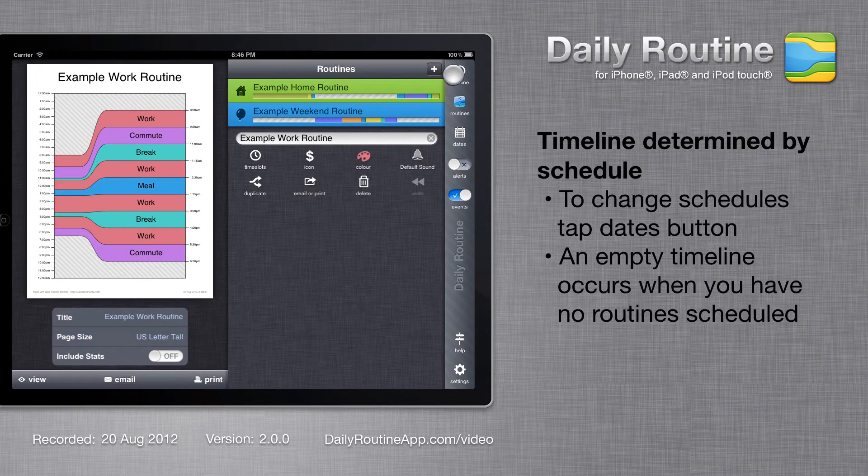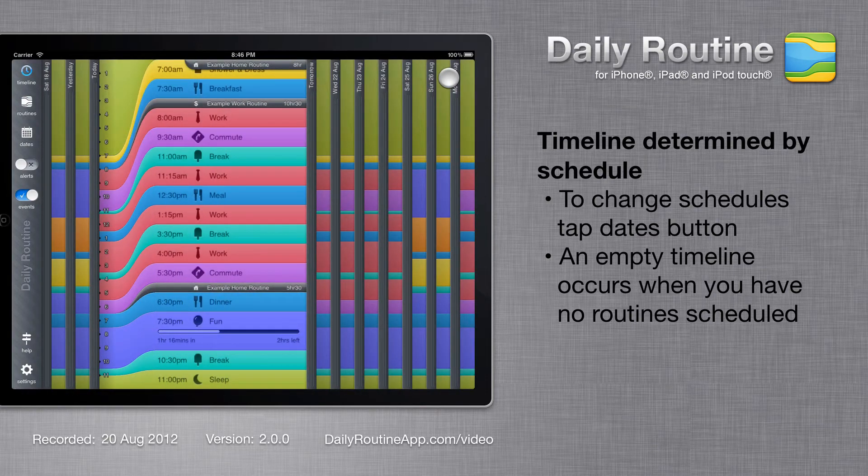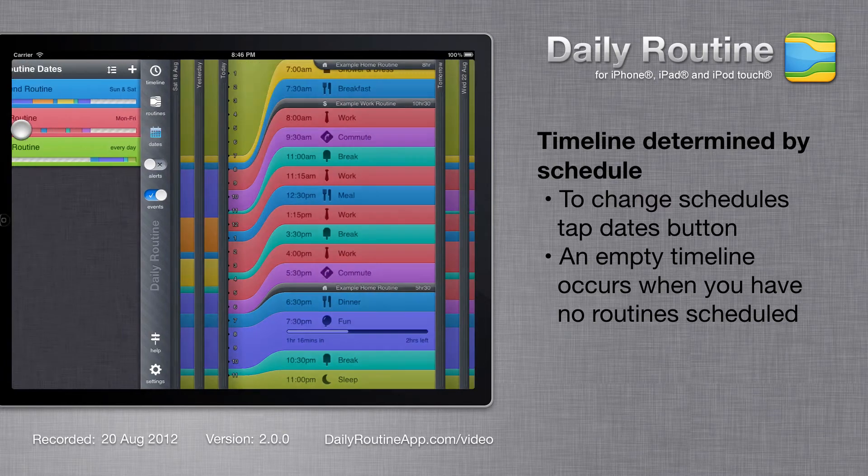Daily Routine decides what to show on the main timeline according to how we've set up our time slots and routine schedules. To edit your routine schedules, tap the Dates button.